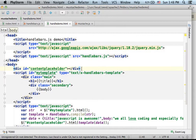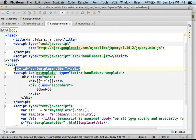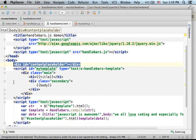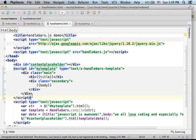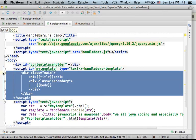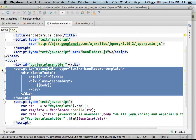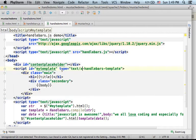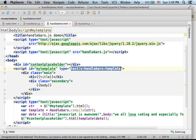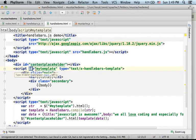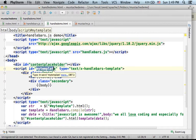Here we have a div element. This is where the output will be displayed. Here we have a script element that actually defines the template. You should place the attribute type assigned with this value and the attribute ID assigned with the name of the template.